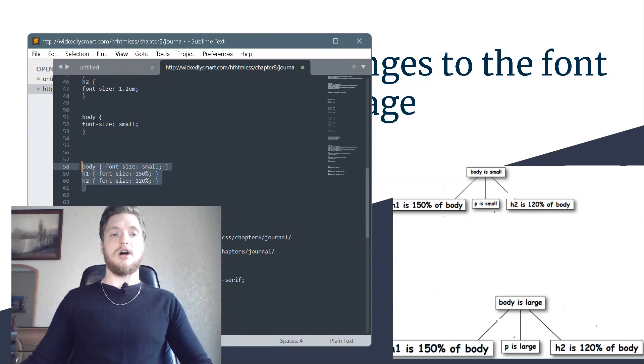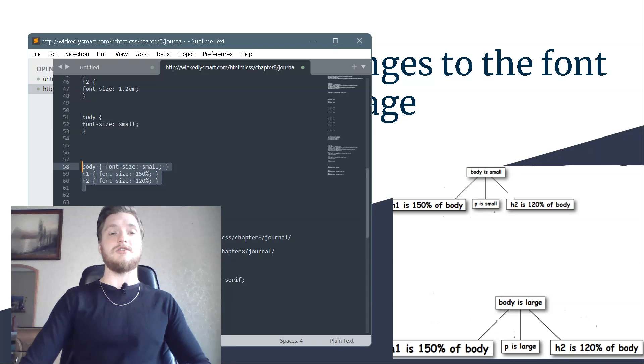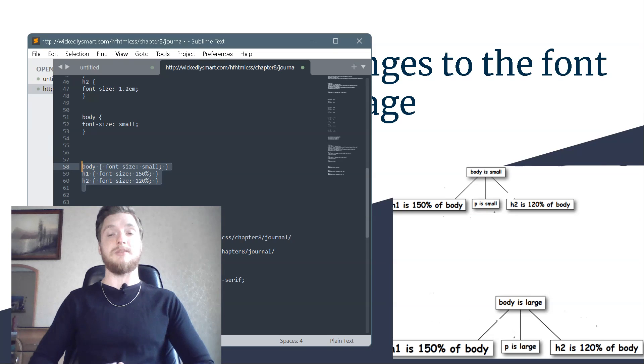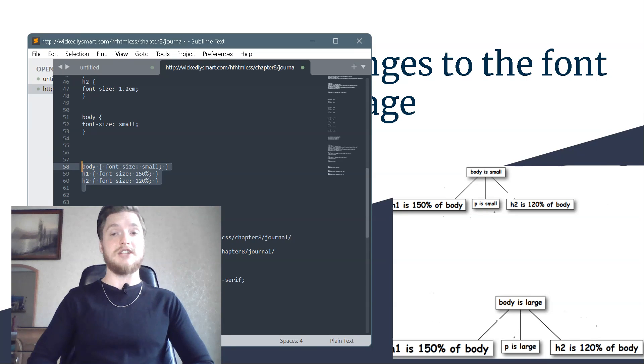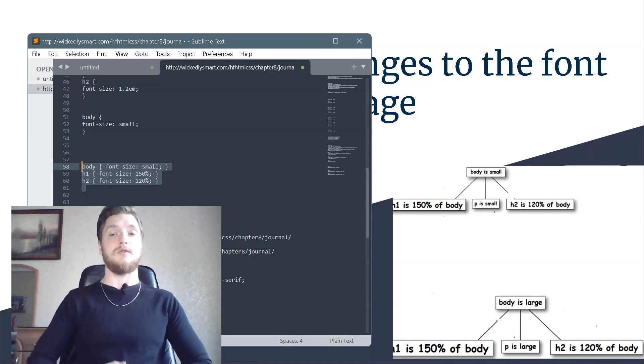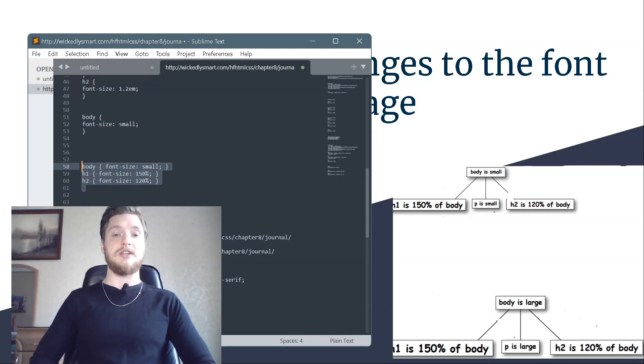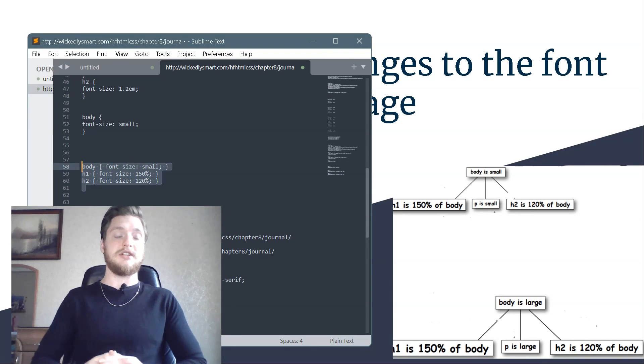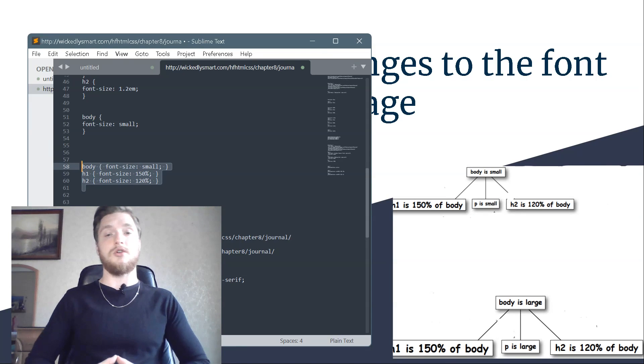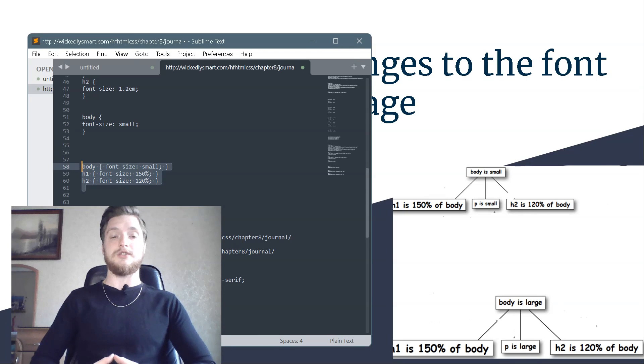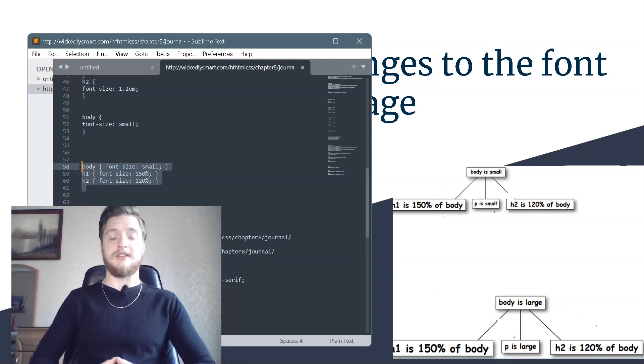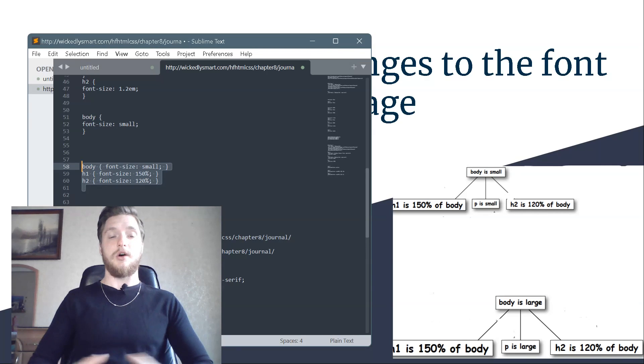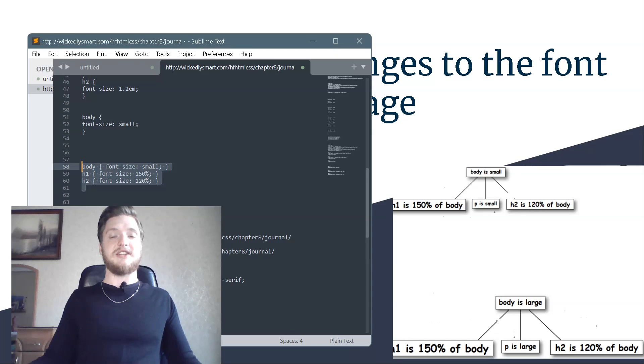All your other elements automatically get bigger too without you having to do a thing. H2 is still 120% the size of the body font size. In this case, it's 120% of large. The body font size has changed to large and everything else has changed too, in relation to the body font size. That's great because you didn't have to go throughout and change all your other font sizes. All you had to do was change the body font size.